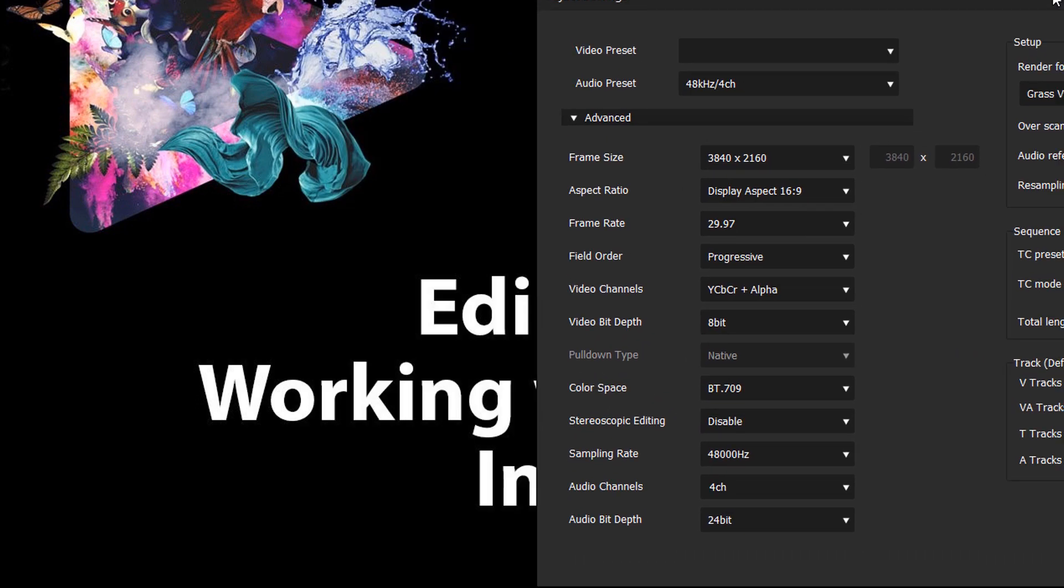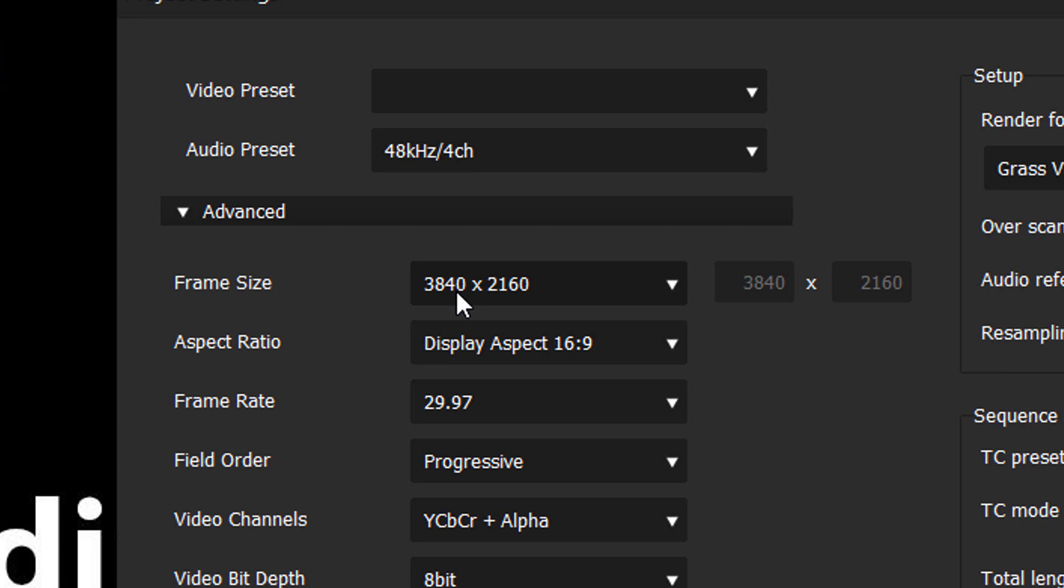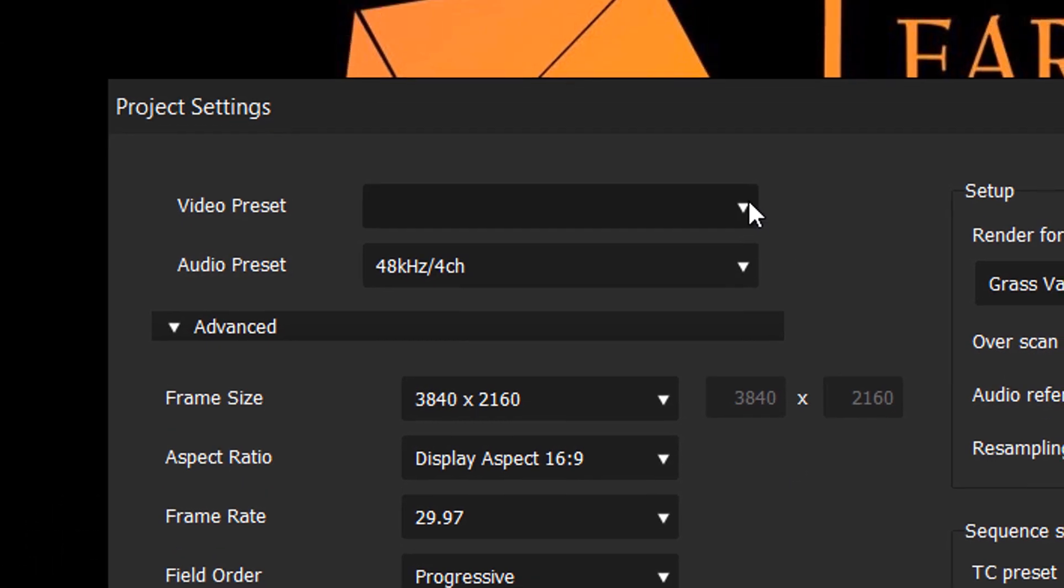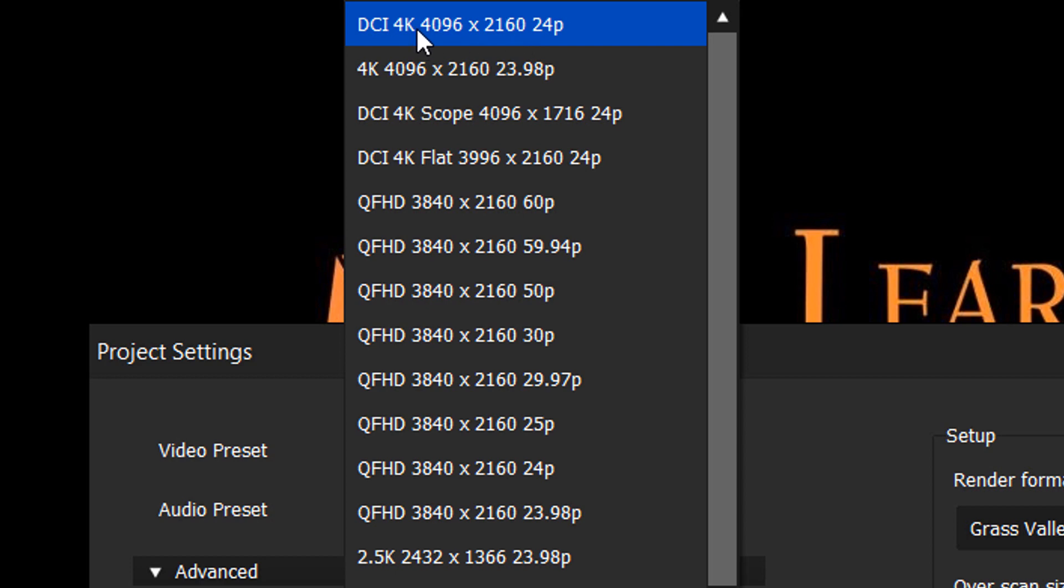When people say 4K today, they usually mean UHD video, which is at this frame size of 3840 times 2160. This is kind of the standard consumer, commercial, we'll call broadcast standard for 4K video. It's called 4K, but really true 4K is this setting here. It's really sometimes called Cinema 4K and more designed for projecting in a theater environment. But the resolution for that is 4096 times 2160. And a lot of the cameras that are 4K capable actually shoot in this dimension, this frame size.